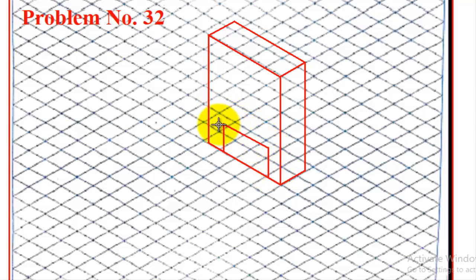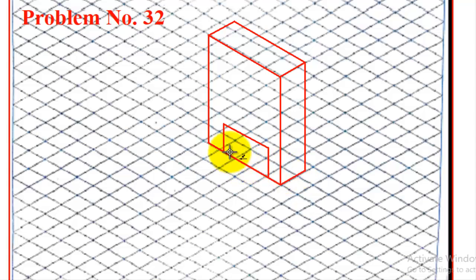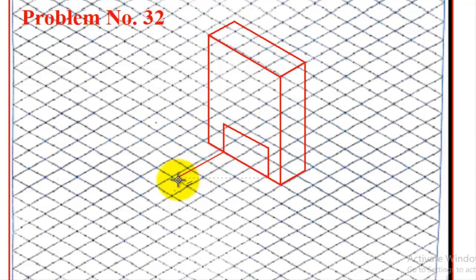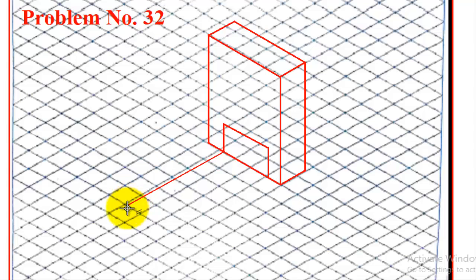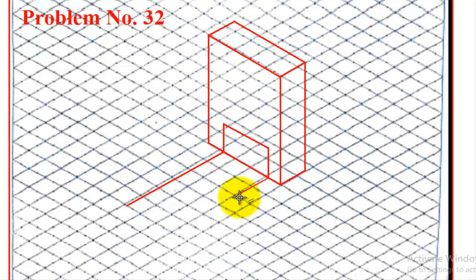Now from all these four corners, we need to take the 60—six boxes we need to move. Like here: one, two, three, four, five, six. Same way here also, we can move it: one, two, three, four, five, six.